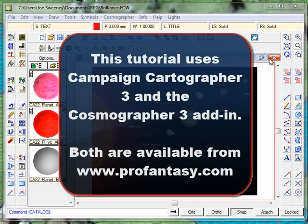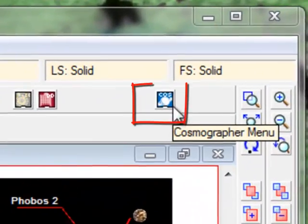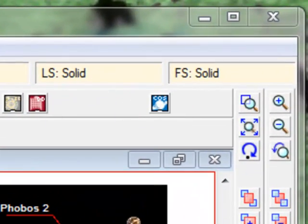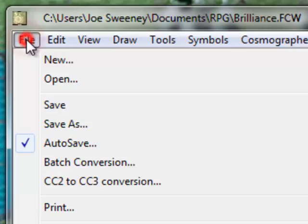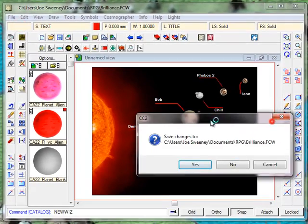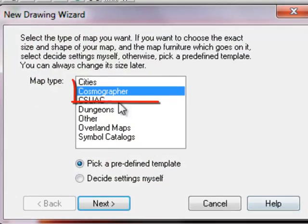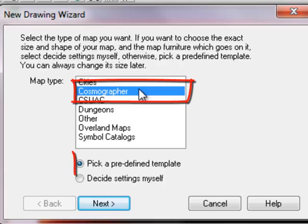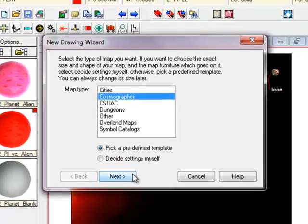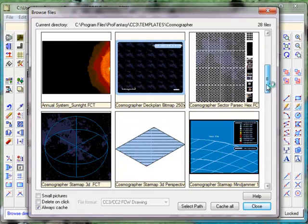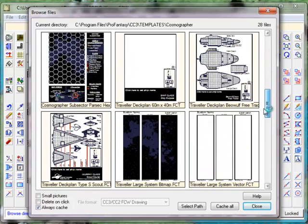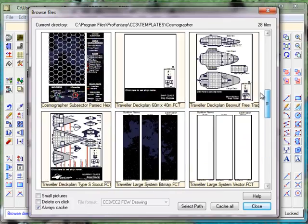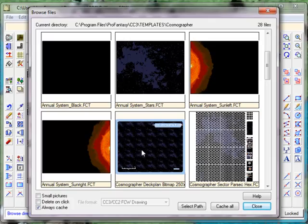I'm going to fire up Campaign Cartographer. I have already got loaded in the Cosmographer add-in product which is what you'll need for this. I'm going to go File, New, Cosmographer, pick a predefined template. Cosmographer comes with many different templates for everything from systems and ship design, planets and so forth. We're going to be having a ship and I'm just going to use this template here which is the deck plan bitmap.